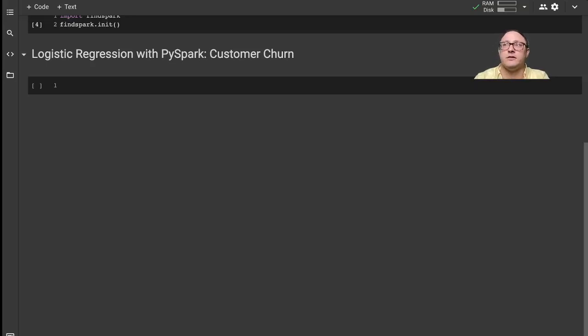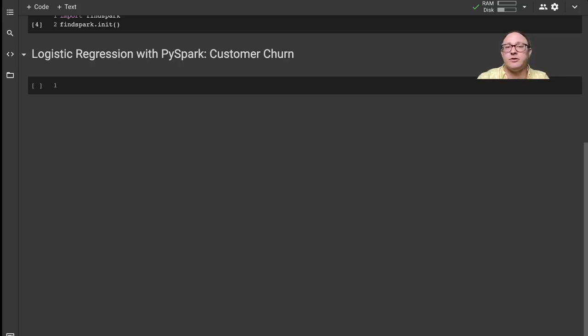Welcome back everyone to Data Science for Everyone. Today we're going to be looking at logistic regression with PySpark utilizing the customer churn dataset. Let's get started.